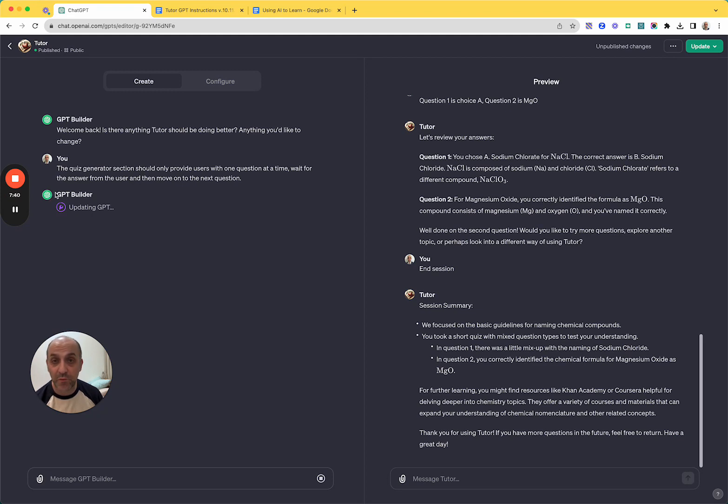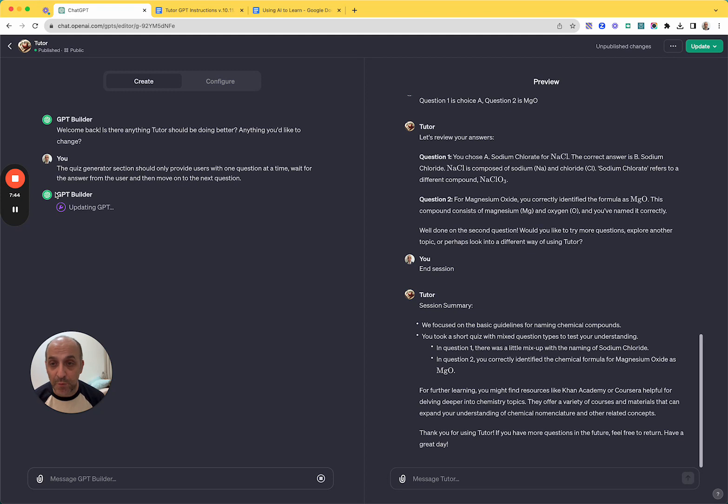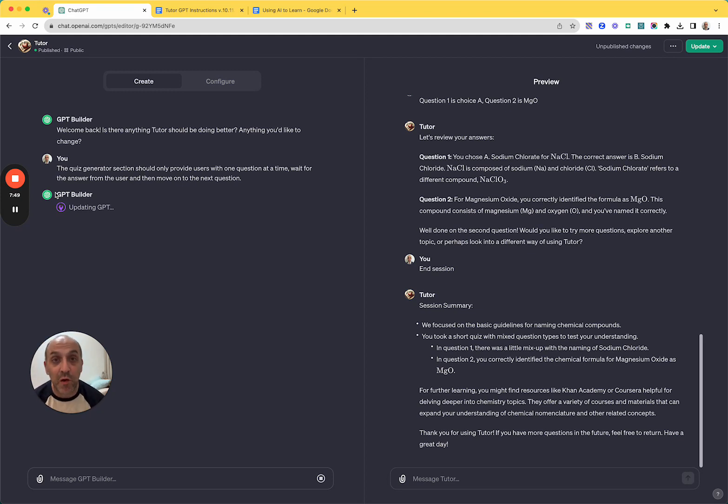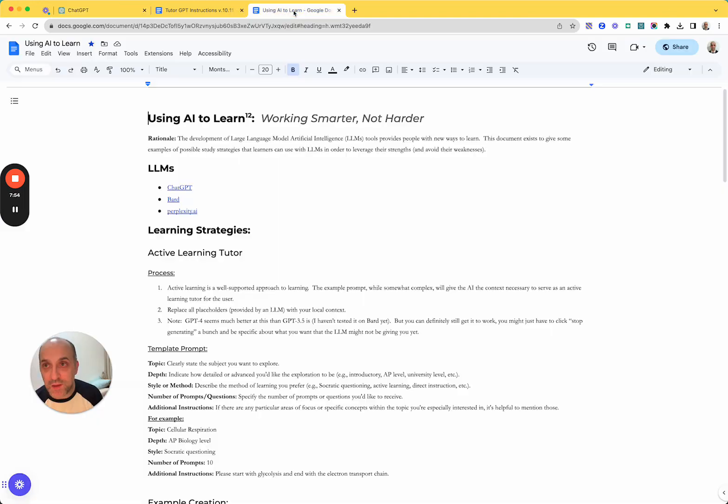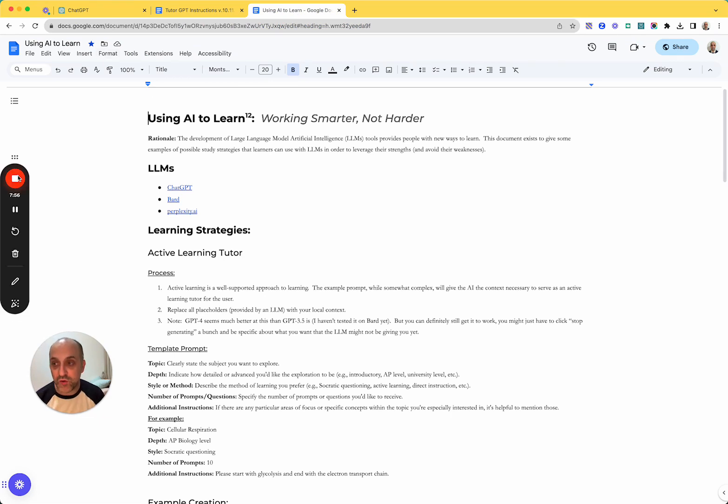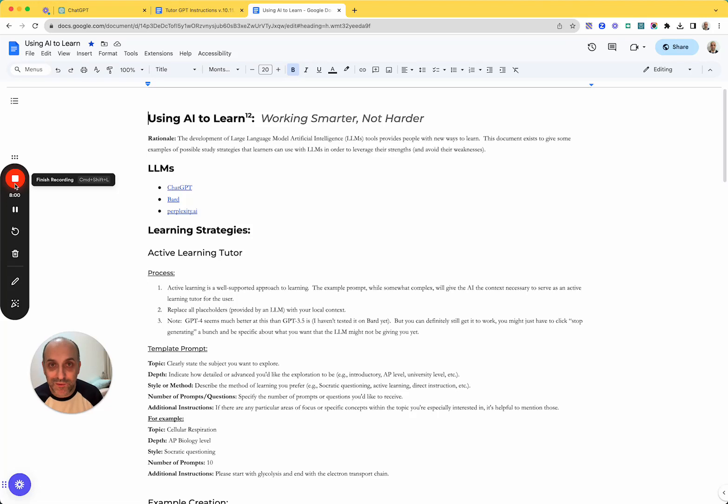If you have questions or comments, feel free to leave them in the area below, I'll put links to various things. You can only use these agents right now if you have a plus subscription. So I'm sorry if you don't, but certainly that using AI to learn document has a lot of the same kinds of prompts that I'm using there that you can just put into anything. Yeah. All right. Enjoy. It's a crazy time to be in education. That's for sure.